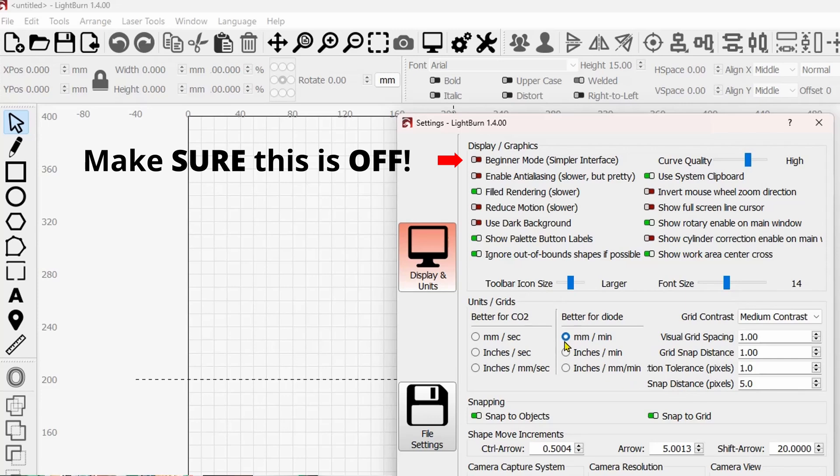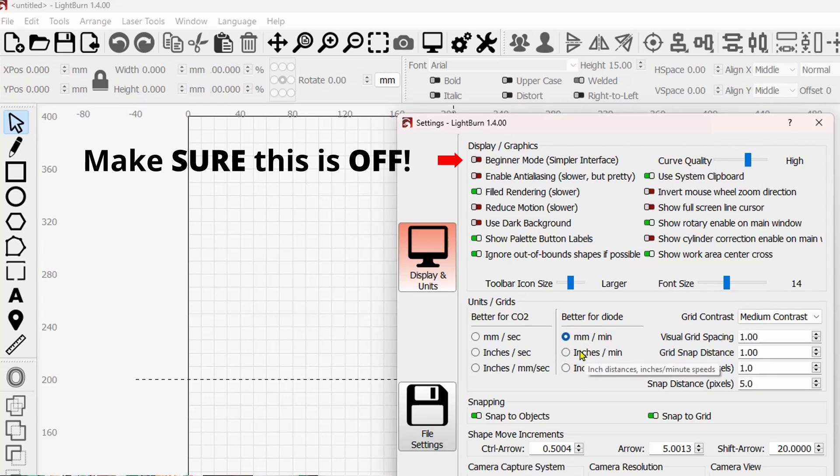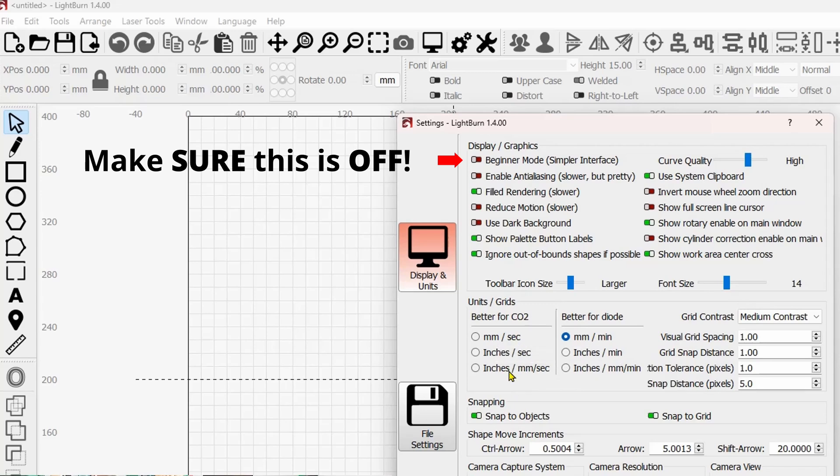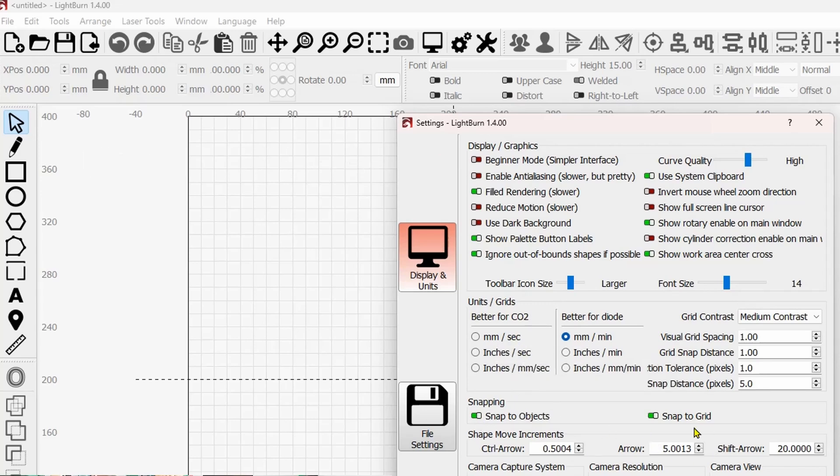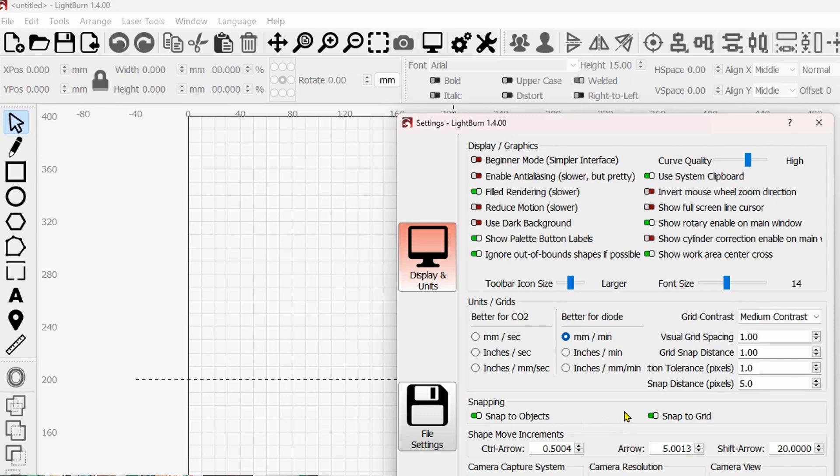Over here, if you're on a diode laser, you want to be on millimeters per minute or anything on this side. If you're on a CO2, you want to be on millimeters per second or anything on this side. This is your snapping, snap to objects, snap to grids. I like to have that on most of the time. Unless I'm doing precision positioning, then I will turn snap to objects off.